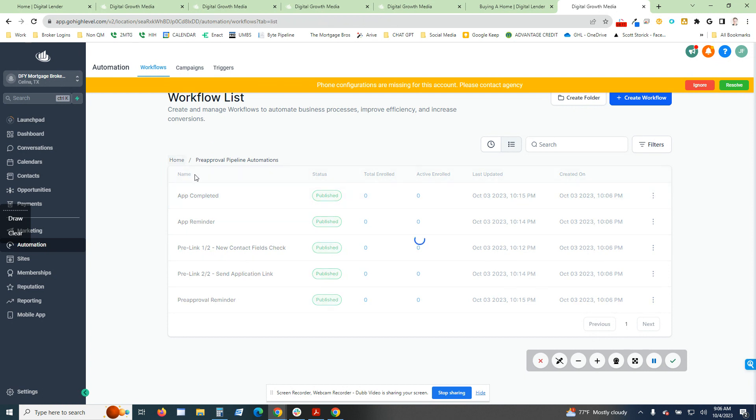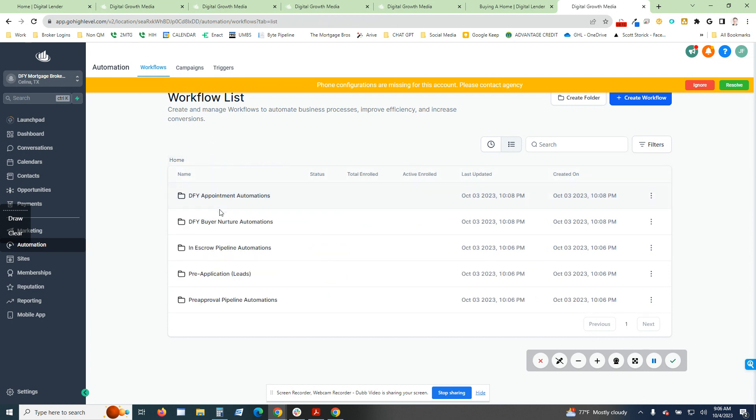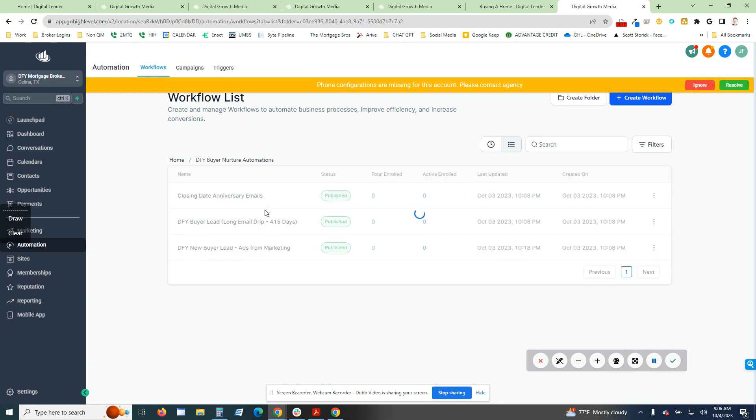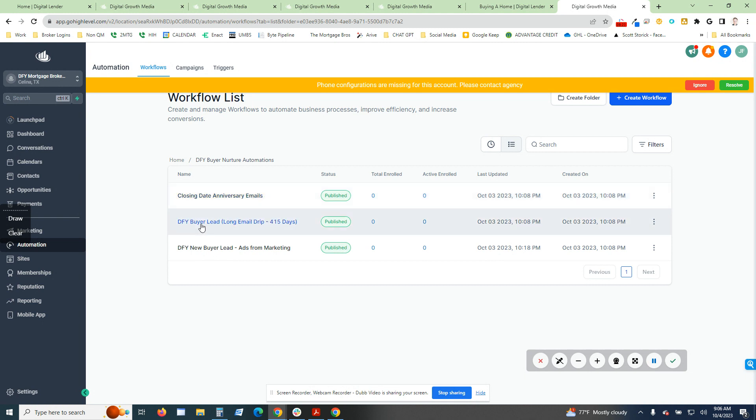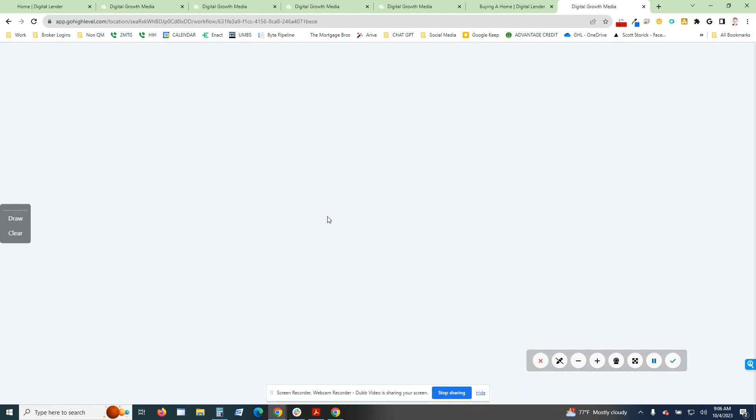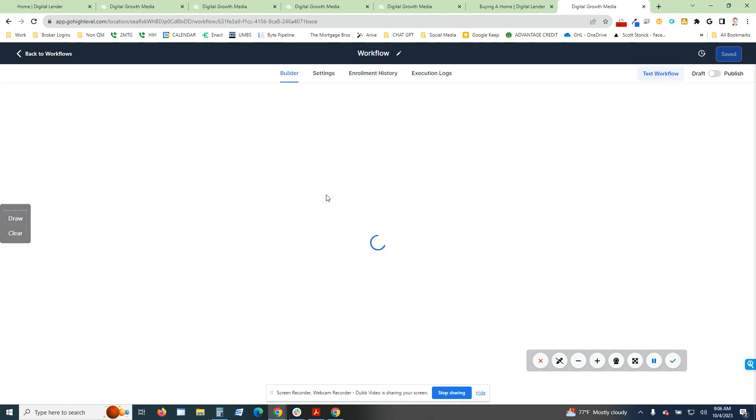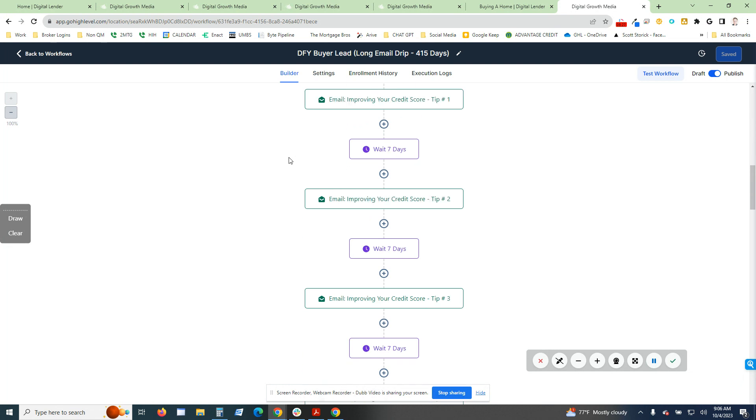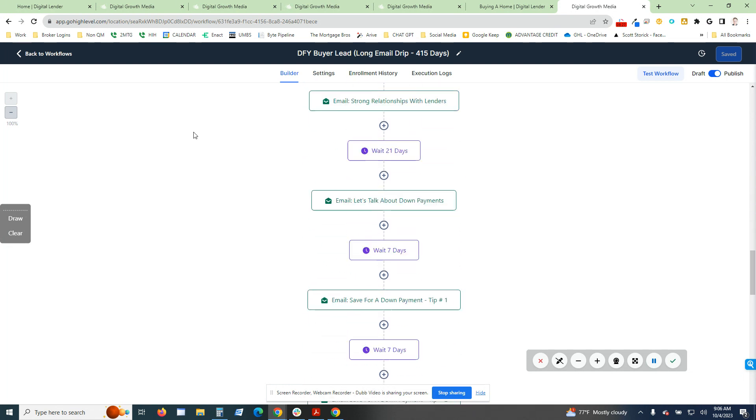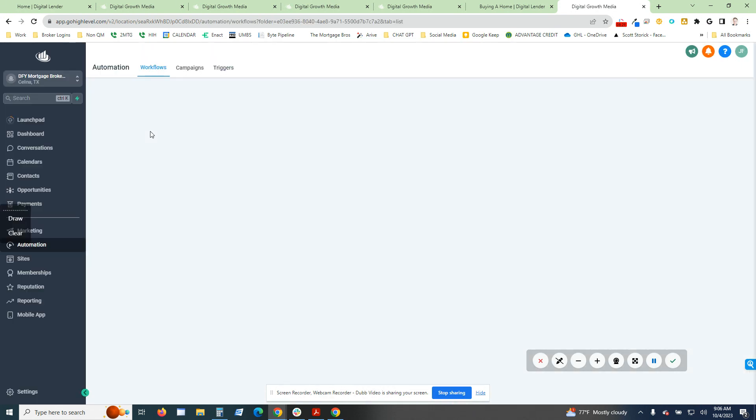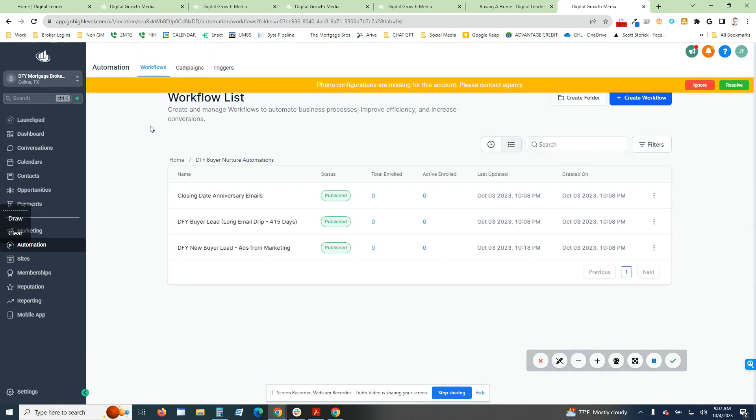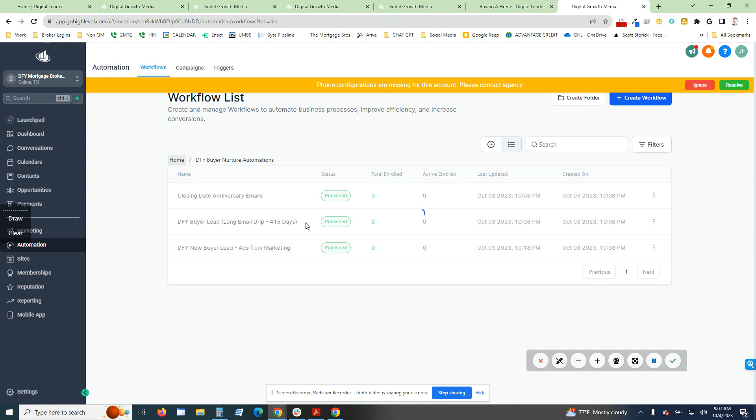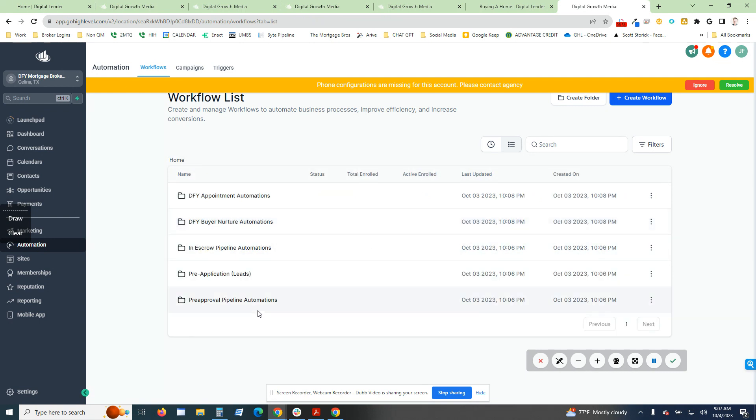There's home buyer nurtures, closing day anniversaries, buyer lead long-term drip 415 days. There's a ton of different stuff that's in here. You guys are more than welcome to go through all that, ads for marketing. There's a ton of different stuff that's in here, but this is just kind of a quick taste in regards to the actual snapshot itself.